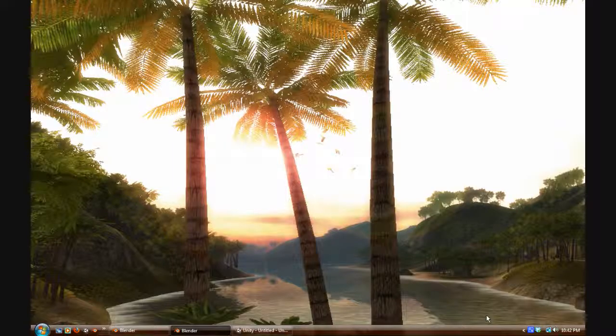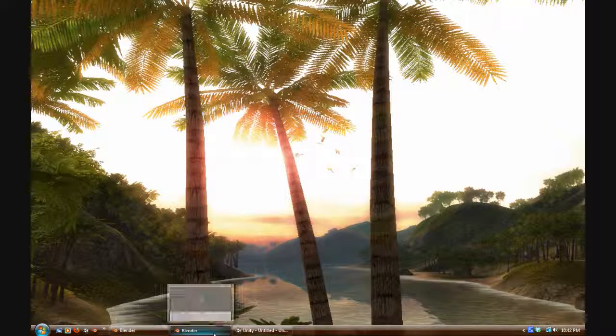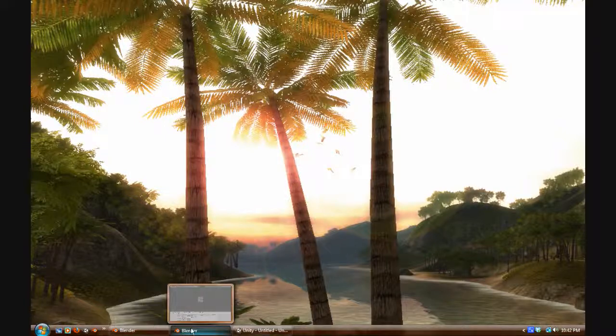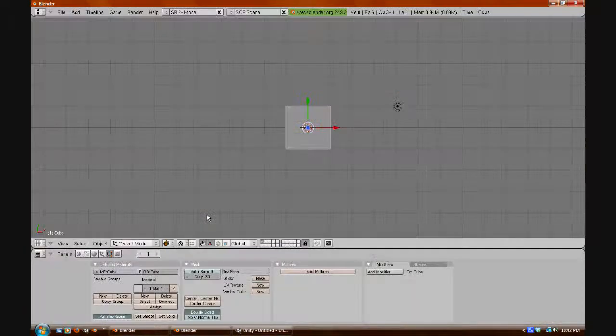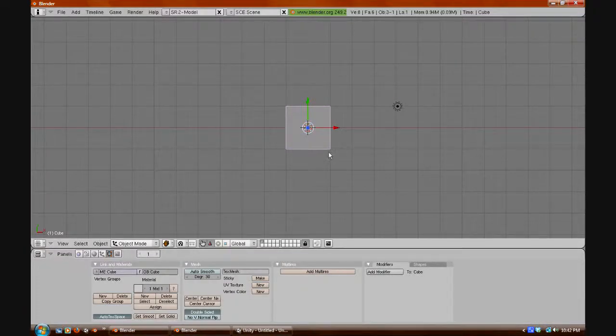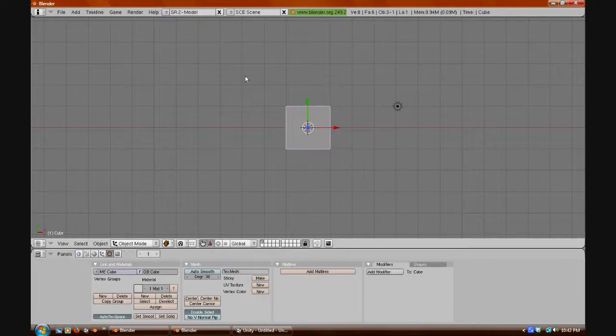Welcome to another Blender tutorial on teaching you some basic modeling tips. First of all, you should already have Blender open, and I do, and you have this default cube.